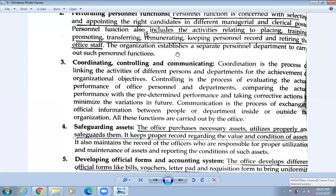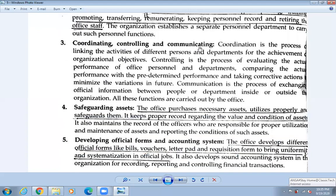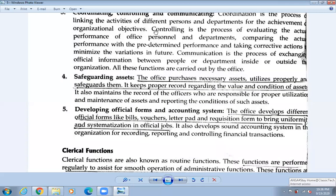The next administrative function is coordinating, controlling, and communicating. Coordination is the process of linking the activities of different portions and departments for the achievement of organizational objectives. All the activities of the organization are coordinated, controlled, and communicated — what to do and what not to do. All of this is done by the administration.